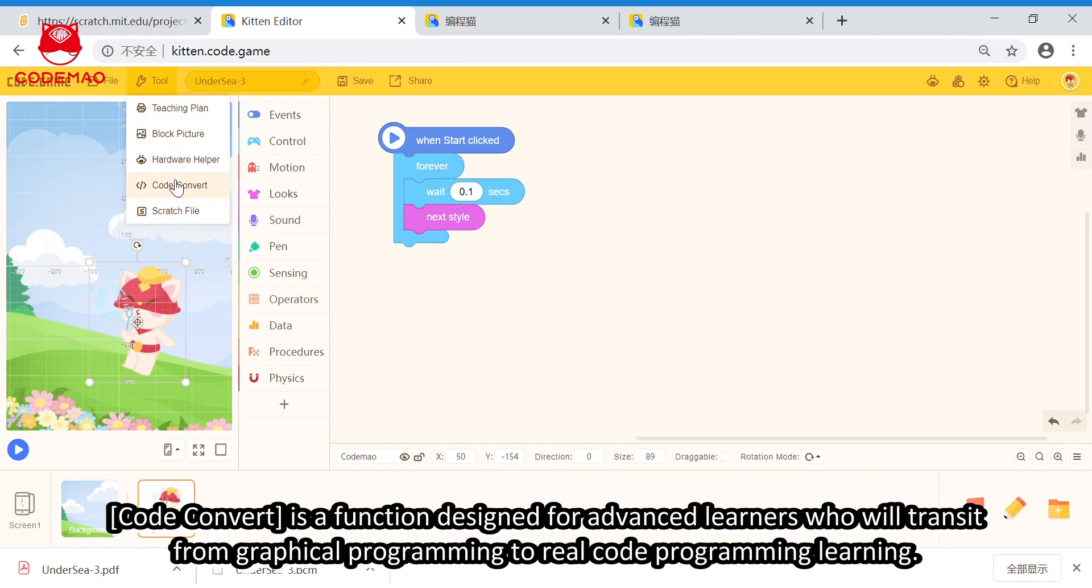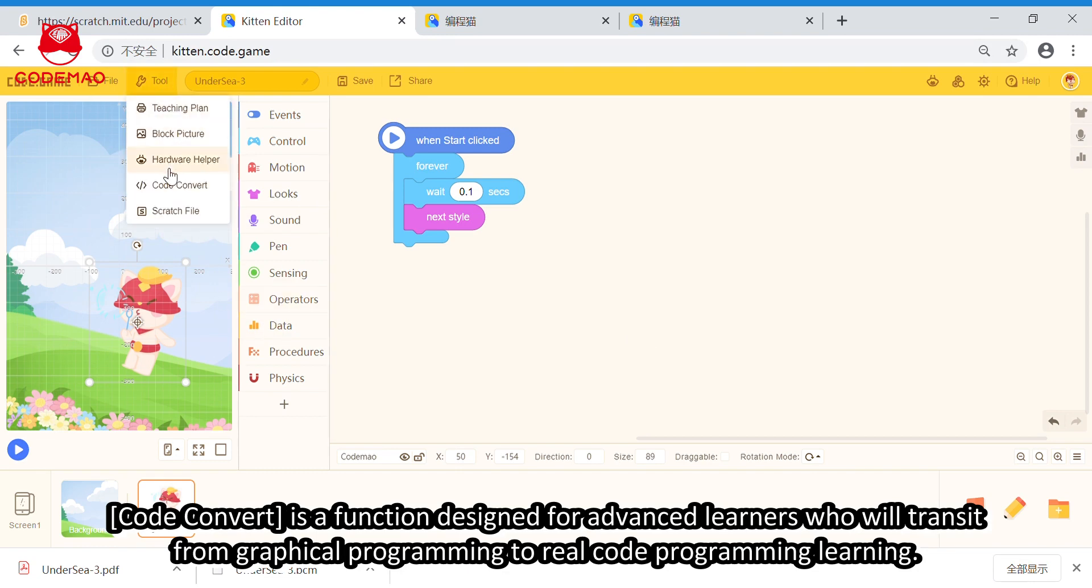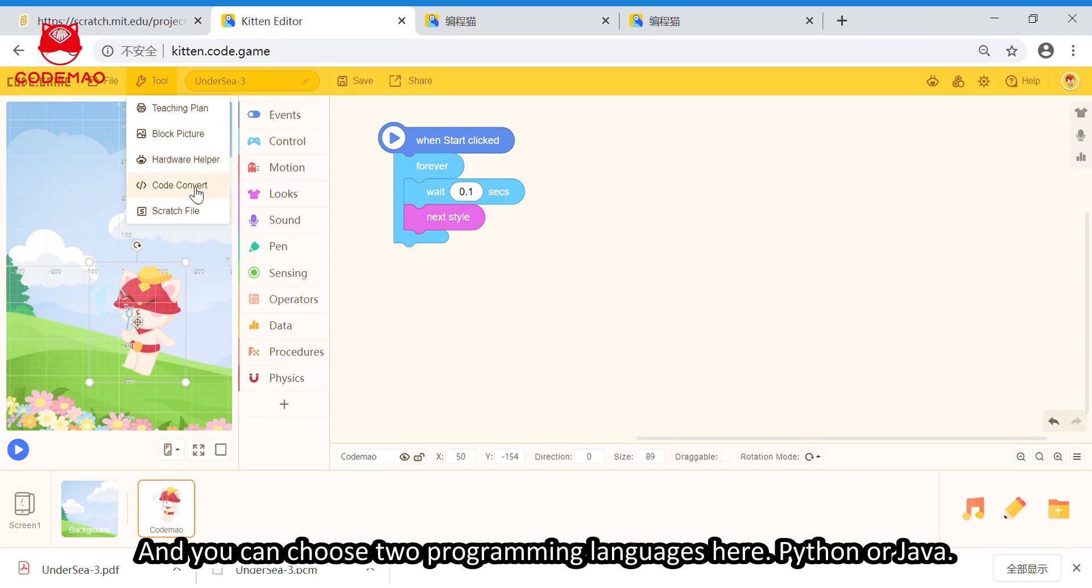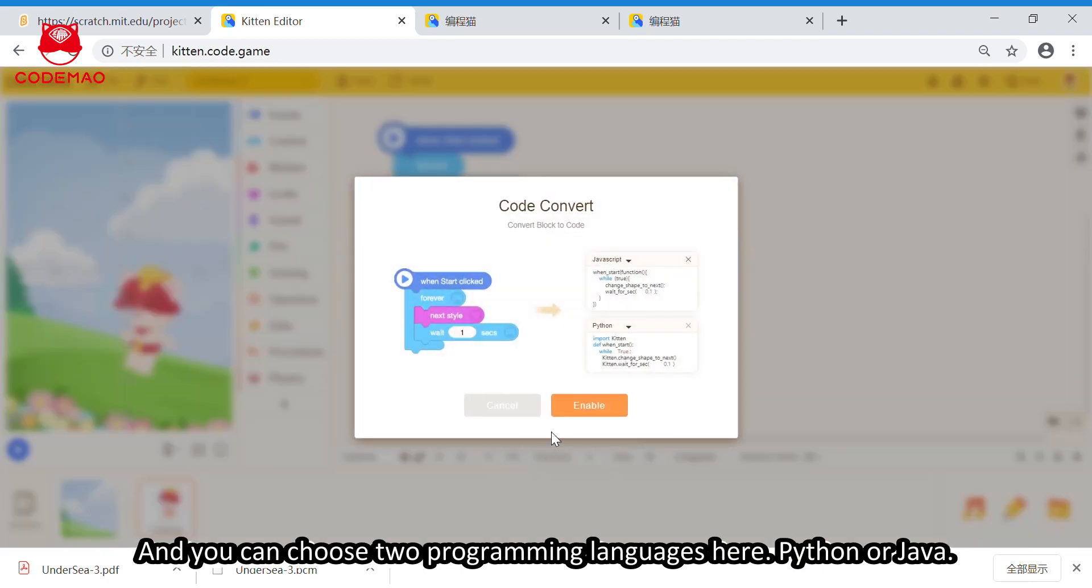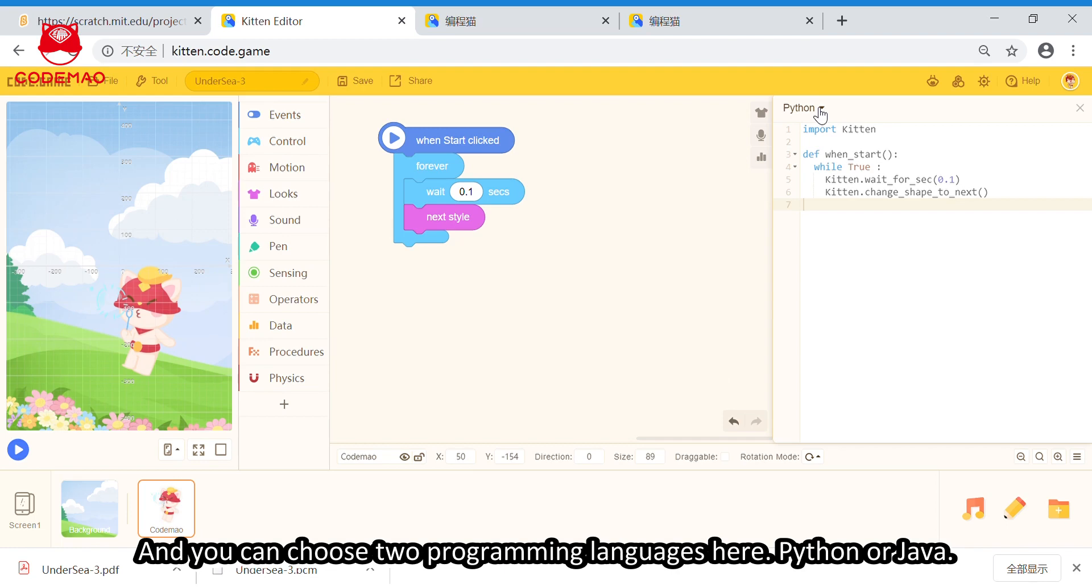Code convert. This is a function designed for advanced learners who will change from graphical programming to real code programming learning. And, you can choose two programming languages here: Python and Java.